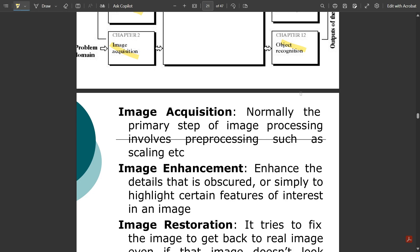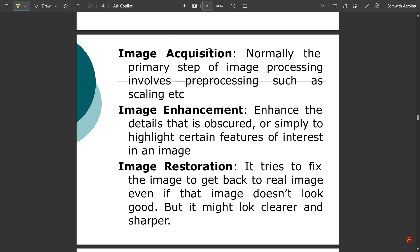The first step is image acquisition. It is the primary step of image processing that involves pre-processing such as scaling. Before doing any processing on an image, if you have taken a photo, any pre-processing that needs to be done — before any editing — is part of the acquisition step. That is called pre-processing of the image.